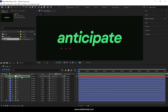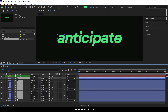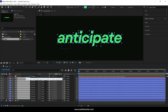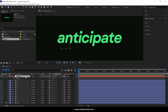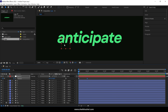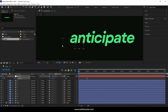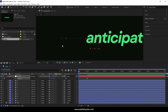Now we need to parent the letter layers to the Null Object. Click and drag the pickwhip from the letter layers to the Null Object layer to parent them. All the letter layers are now connected to the Null layer, and any movement of the Null Object will move the letters. Next, select the Null Object layer and press P to open the position properties. Click the stopwatch next to Position to create the first keyframe. Move the time indicator in the timeline to around frame 30.